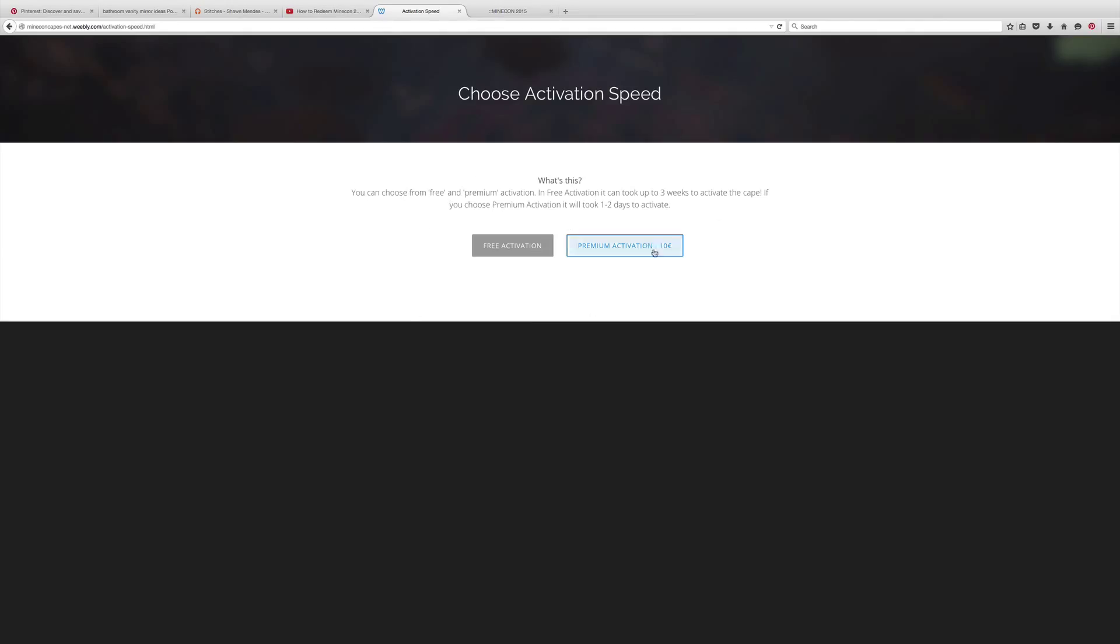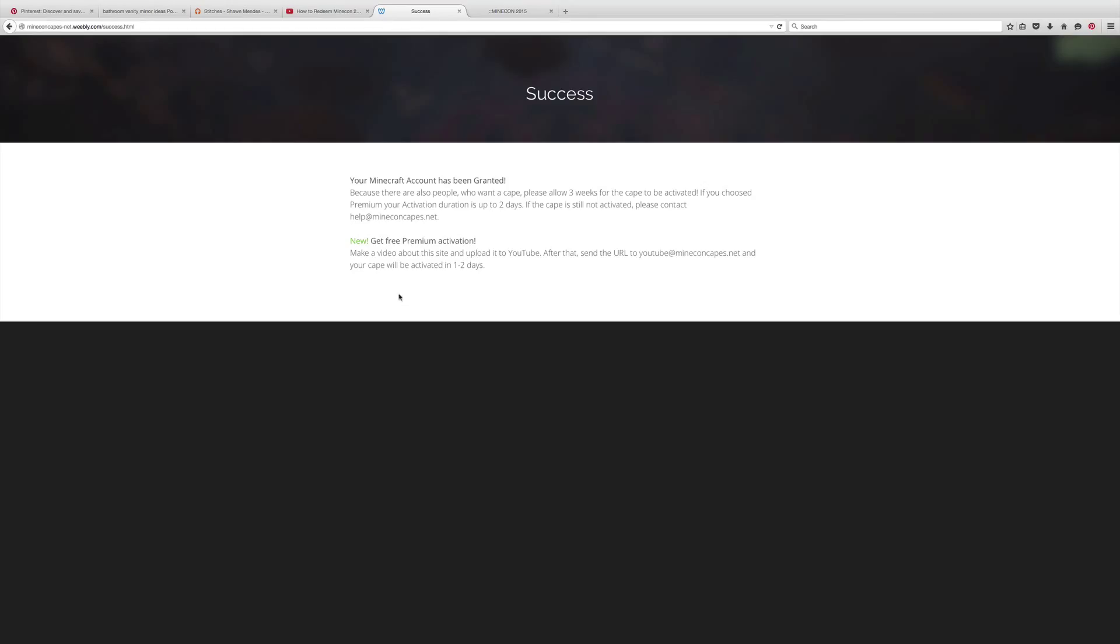And as you see, you can pick free which you have to wait like 30 days, or you can pay 10 bucks to have it in premium. So then I'm going to do free activation and you basically just wait. If you're patient you'll eventually get it.